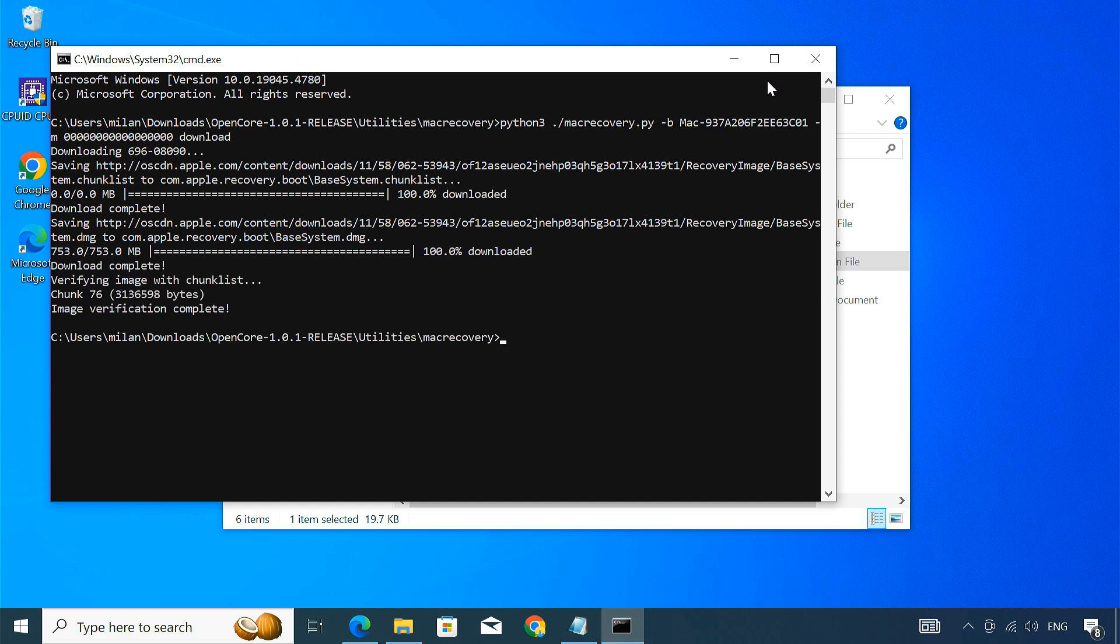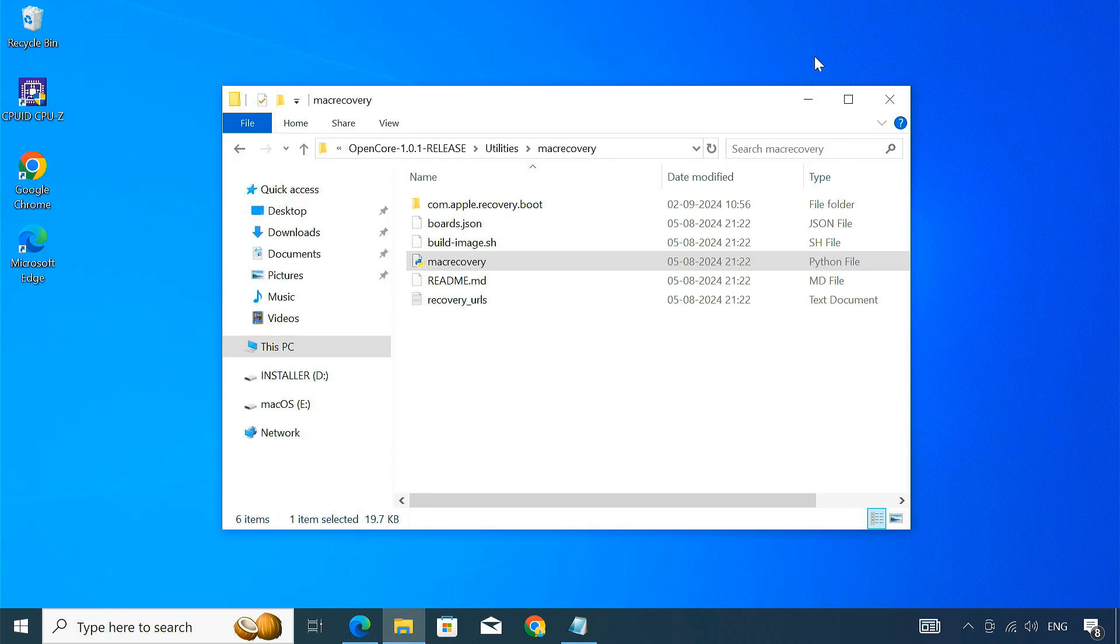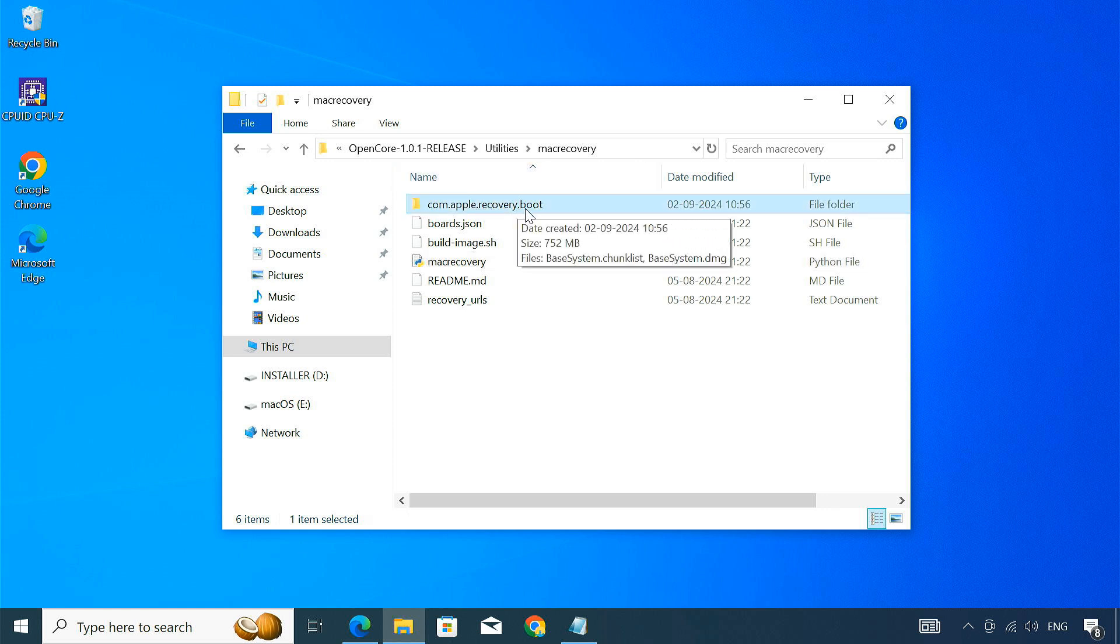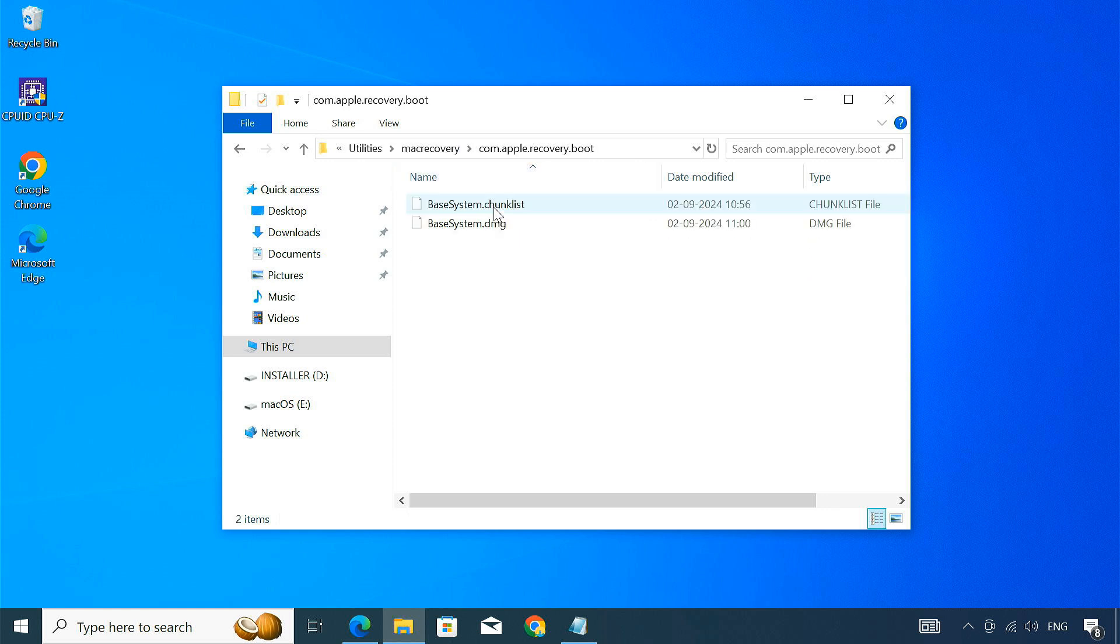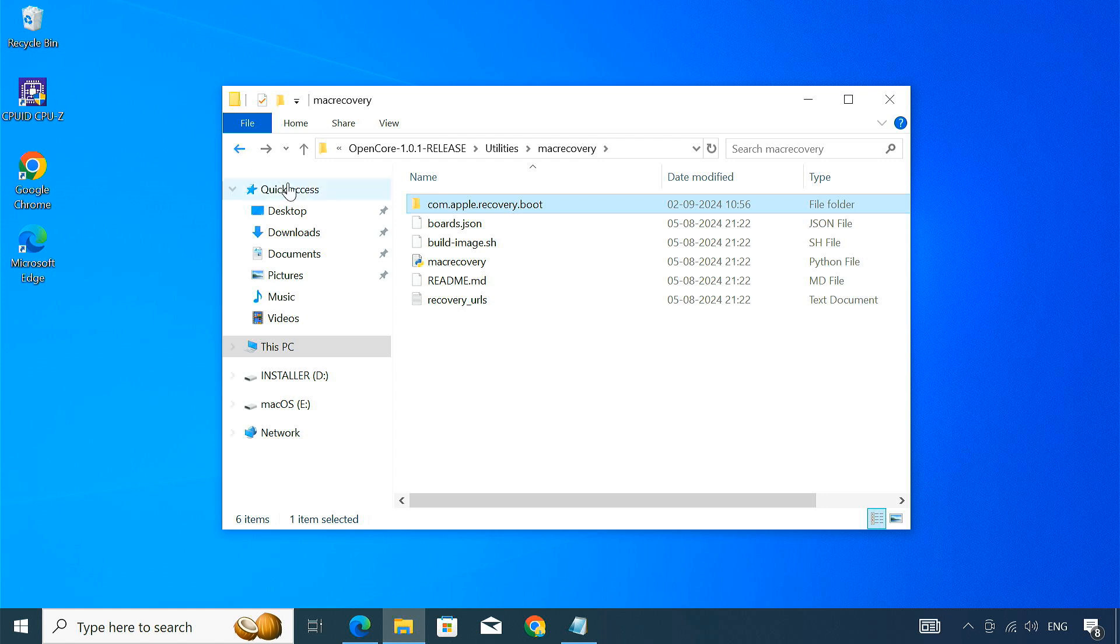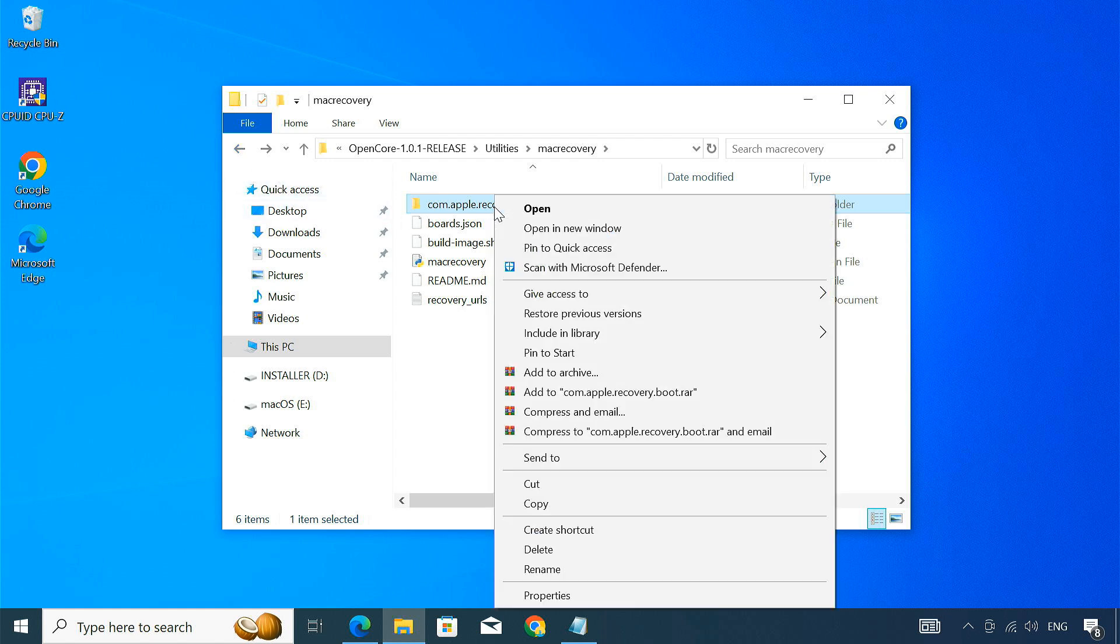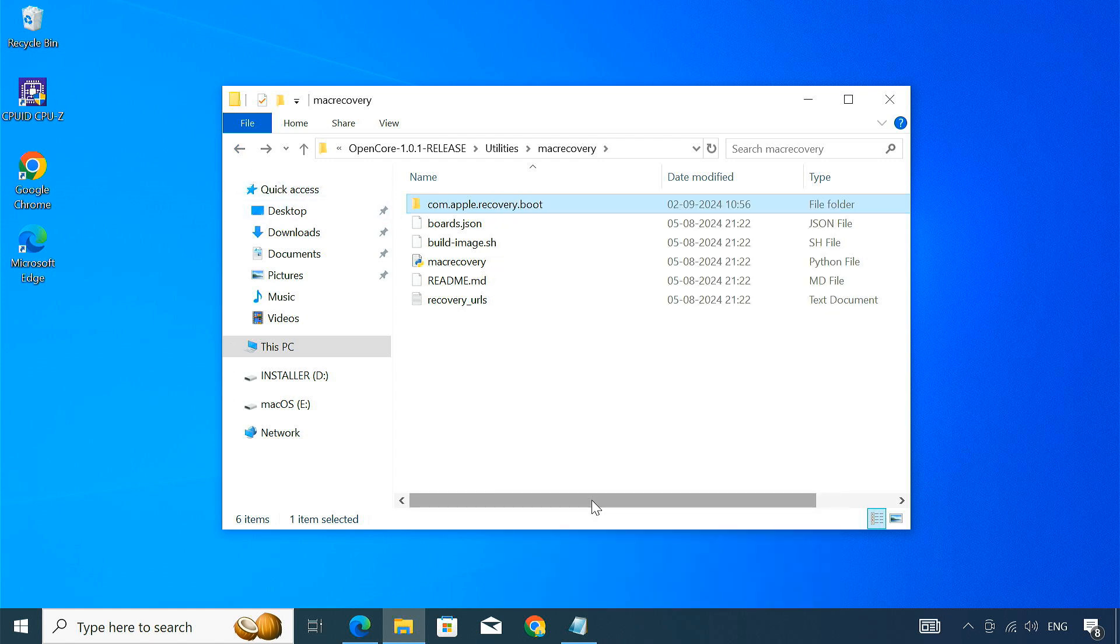Once complete, you will see a new folder named com.apple.recovery.boot in the same directory. Inside you'll find the BaseSystem.dmg file essential for macOS installation. Copy this entire com.apple.recovery.boot folder and paste it into the installer drive.